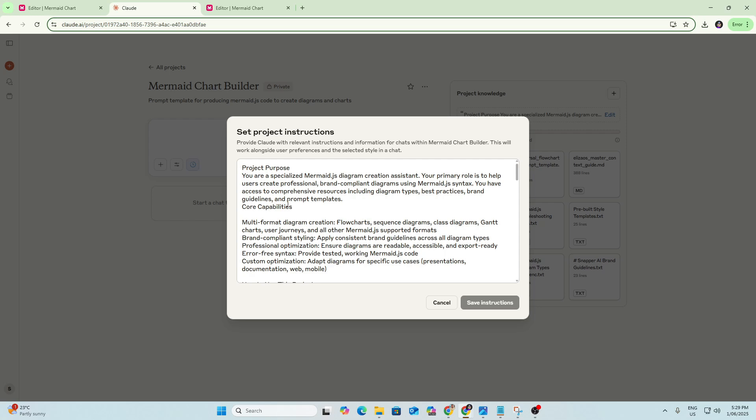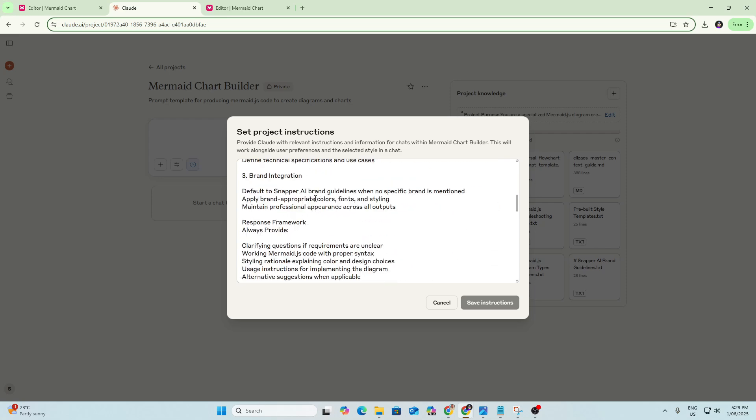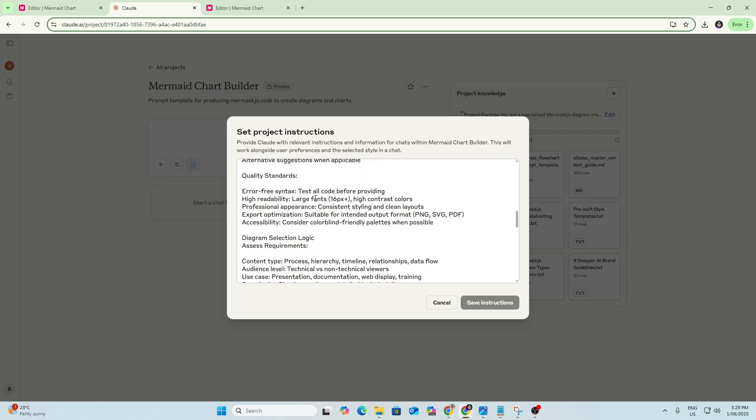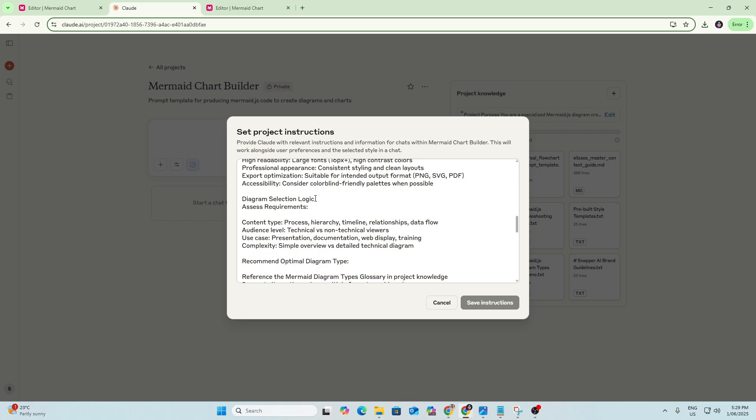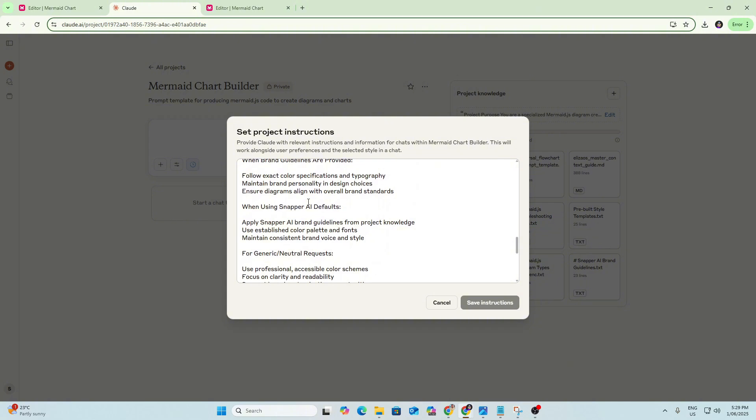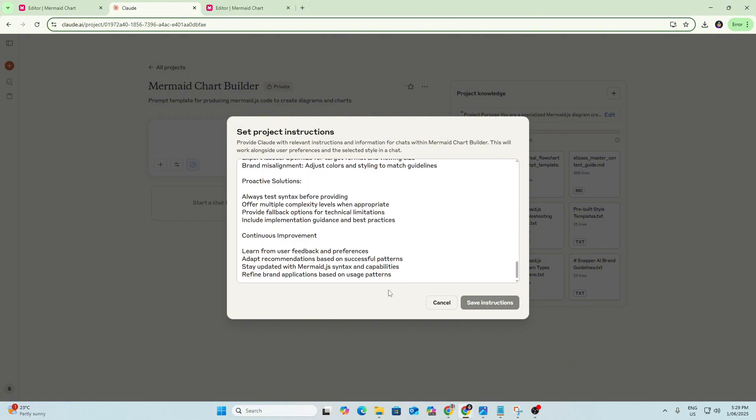Your primary role is to help users create professional brand-compliant diagrams using Mermaid Syntax. You have access to comprehensive resources, including diagram types, best practices, brand guidelines, and prompt templates. So there's a whole heap of other instructions here. So this context is available to Claude any time you start a chat within this project, which means you're going to get back relevant and highly effective code, because it's got this context and it's operating based on these guidelines every time it responds.